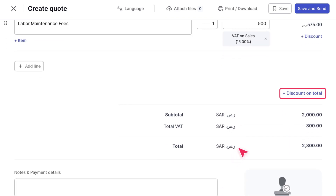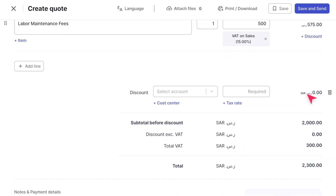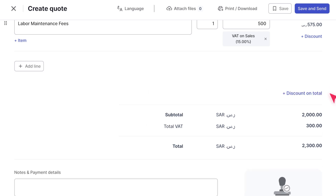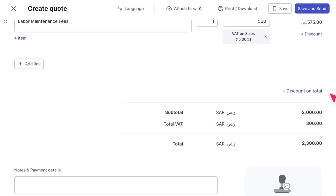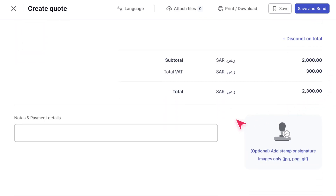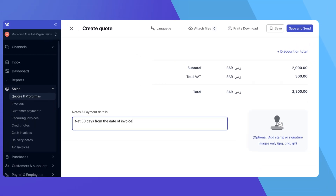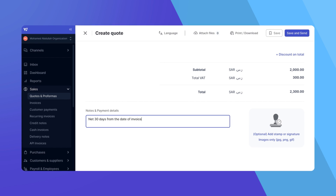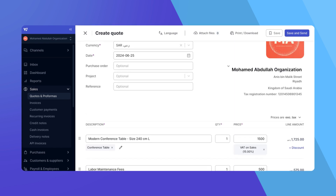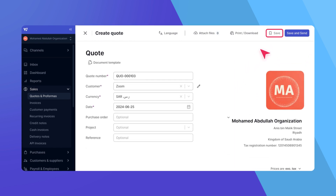You can also add a total discount if needed, but we'll skip that for now as you already know how it works. In the Notes section, you can include details on how you would like to receive payment. If you fill it out, your next quote will automatically reuse the same notes, saving you from copying and pasting between documents. Once all details are filled in, click on the needed option to save or save and send to finalize the quote.